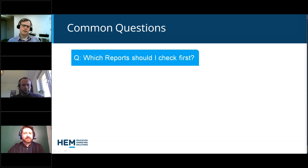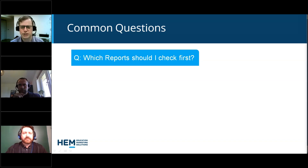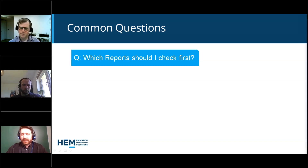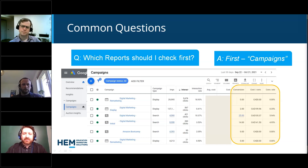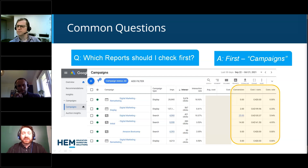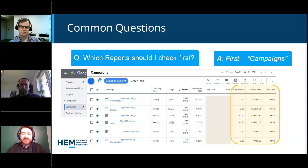Which reports and metrics should I check first when checking campaigns? The first one we would always recommend is the campaigns report or campaign screen. This shows all of your campaigns running at a glance with all the main metrics — impressions, clicks, click-through rate — but probably more importantly, the conversion-related ones: how many conversions, how much it costs to get each conversion, and the rate of conversions. This is really good for initial triage when investigating your campaigns. You can pretty much see at a glance which ones are doing well and which aren't — if there are no conversions and a lot of money spent, that's not ideal.